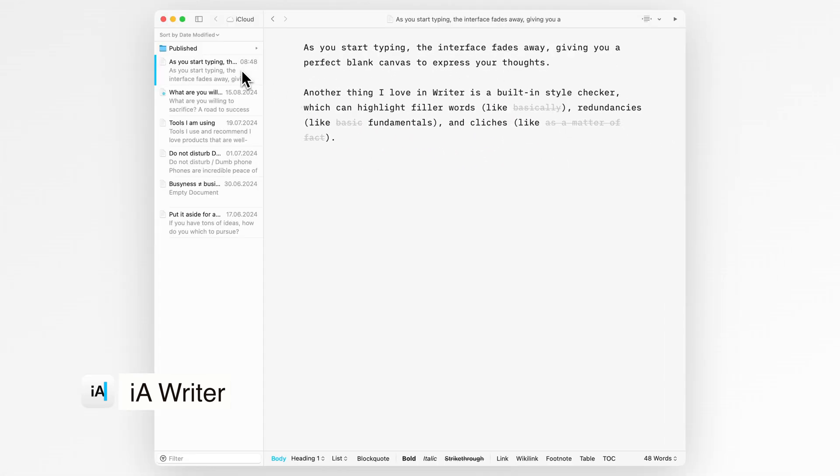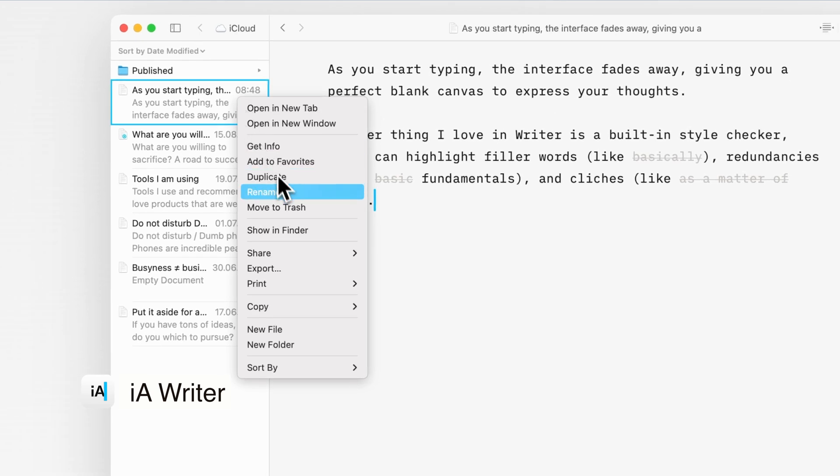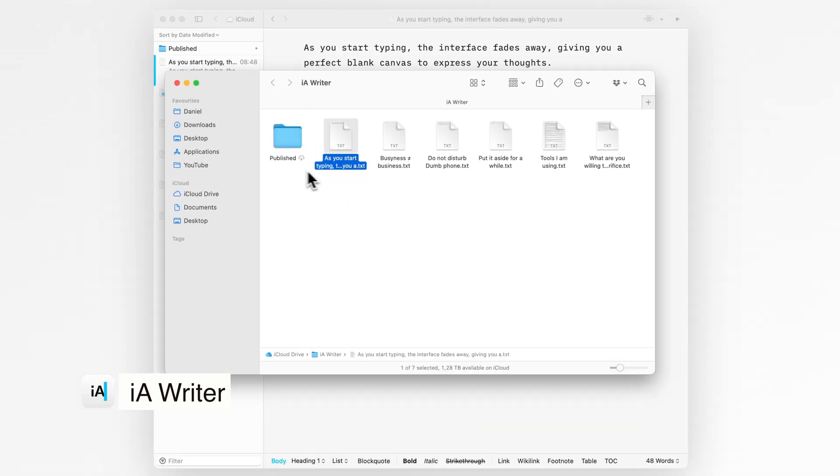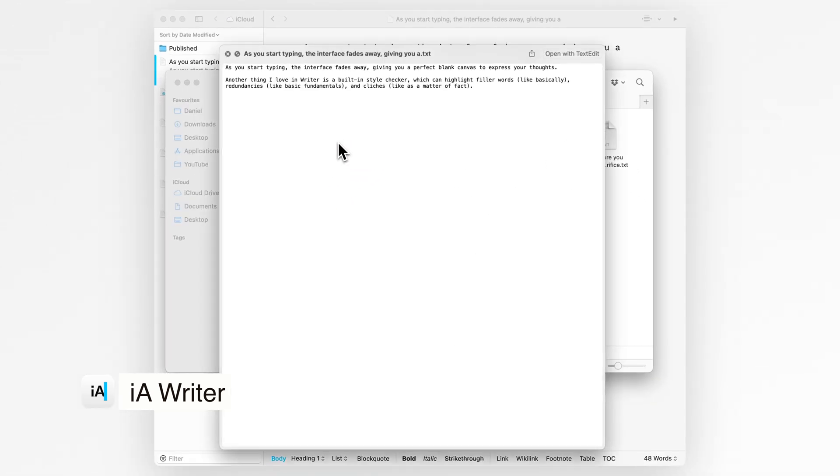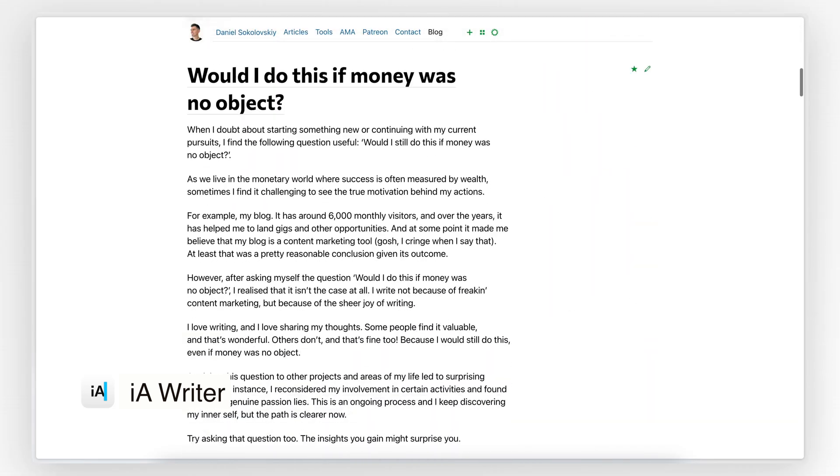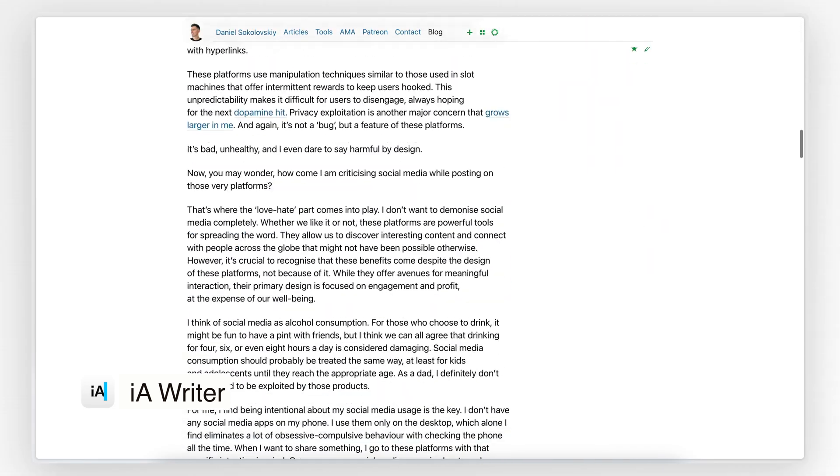All notes in the Writer app are stored locally as text files, and I like it because the app doesn't lock you within its application like many other note-taking apps do. And by the way, I wrote all the recent posts on my blog in the Writer app first.